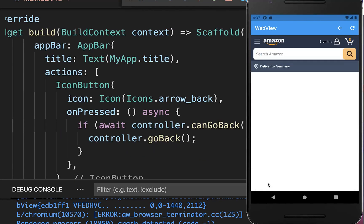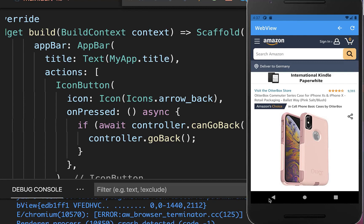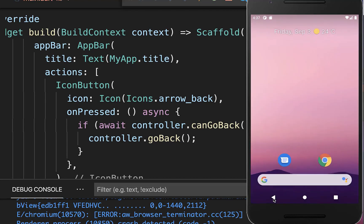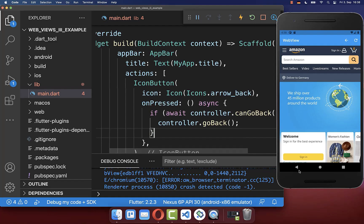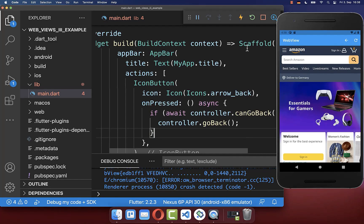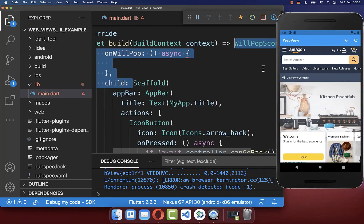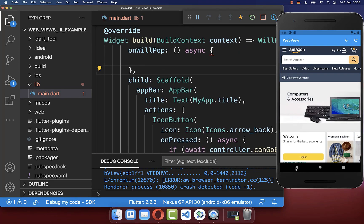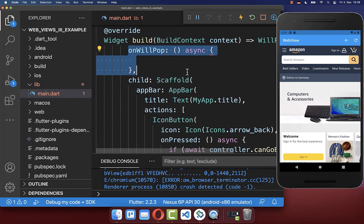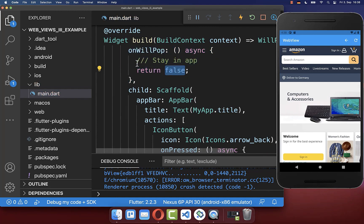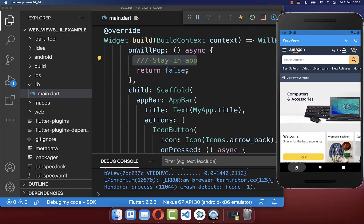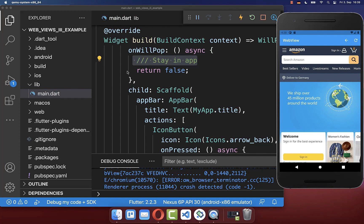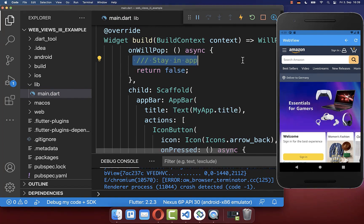Next we also want to use the Android system back button to navigate back in our WebView. Right now if you press it, it will simply leave the application. To handle this back button at the bottom, you go to your scaffold and wrap it with the WillPopScope widget. Now every time you click on the back button we go inside of this function, and if you return false it says we want to stay inside of our app.